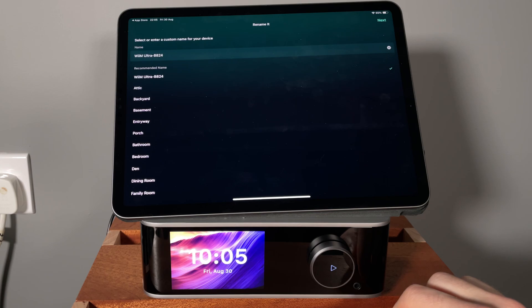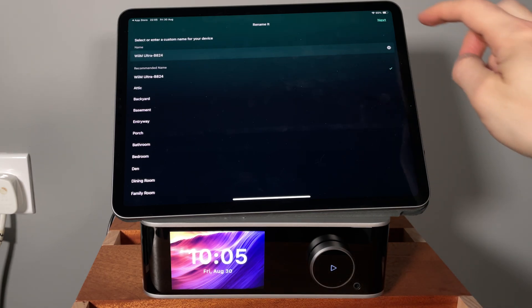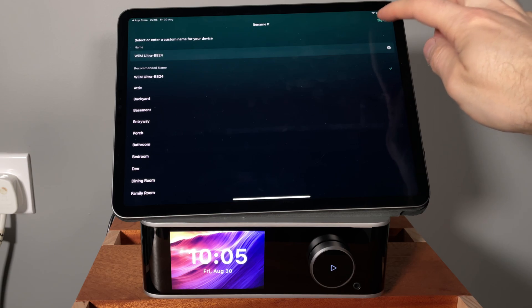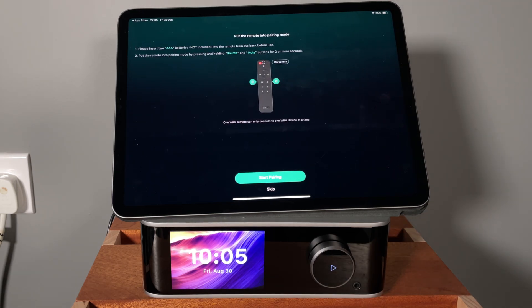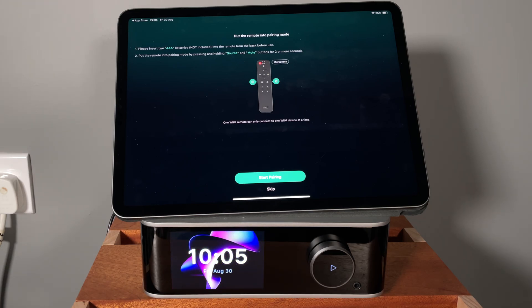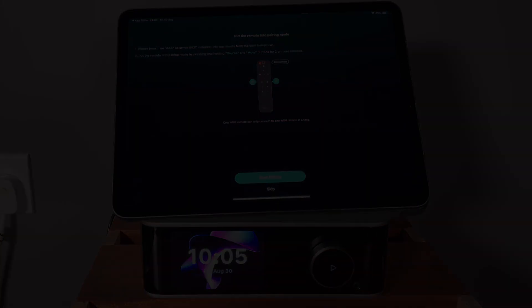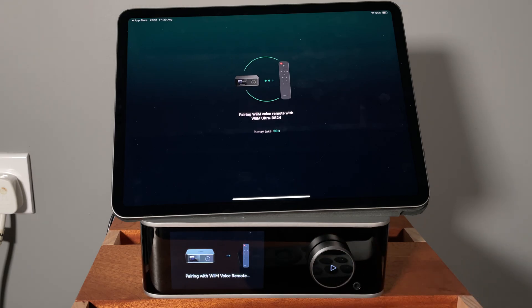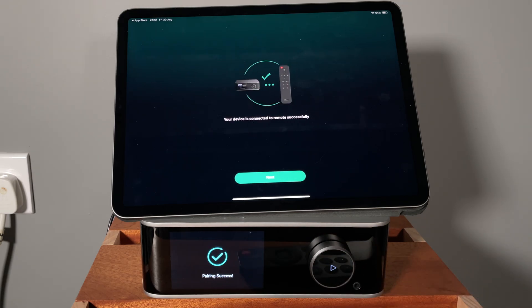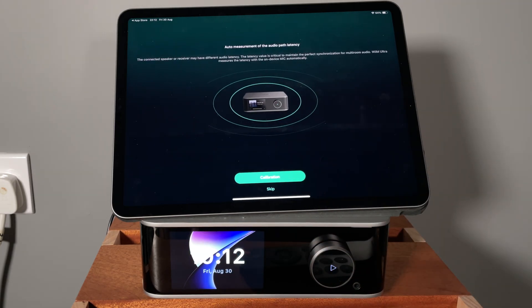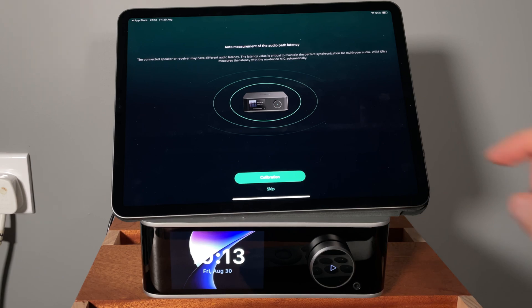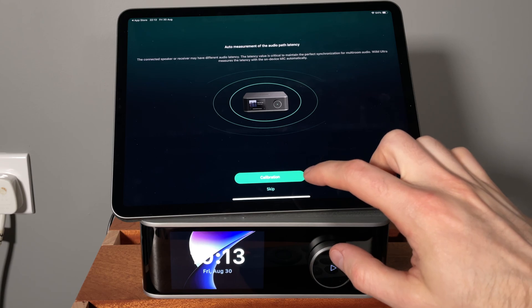Okay, I need to select a name. I will just keep it now. Remote, yeah, I was actually wondering, the batteries were not included. So I will need to go get batteries for the remote. Okay, now we have remote. Auto measurement for audio path latency. I'm not gonna use any multi-room audio.